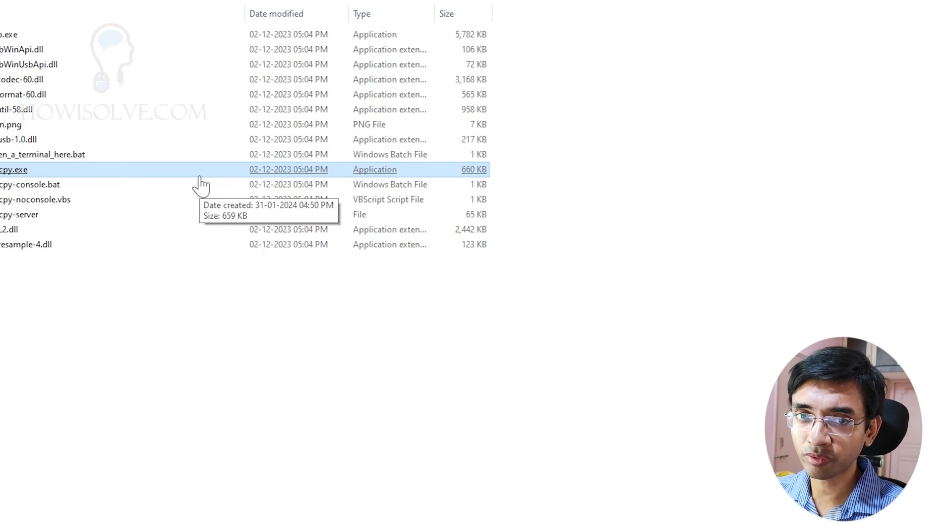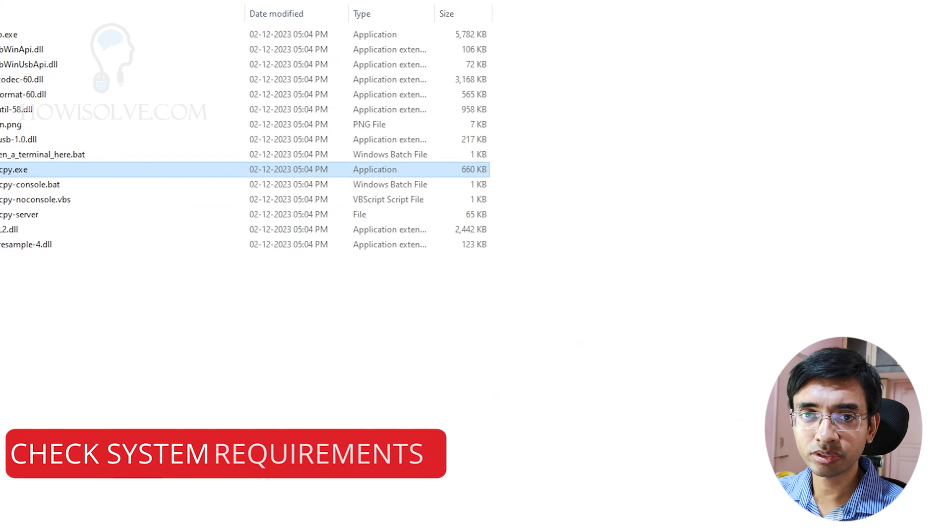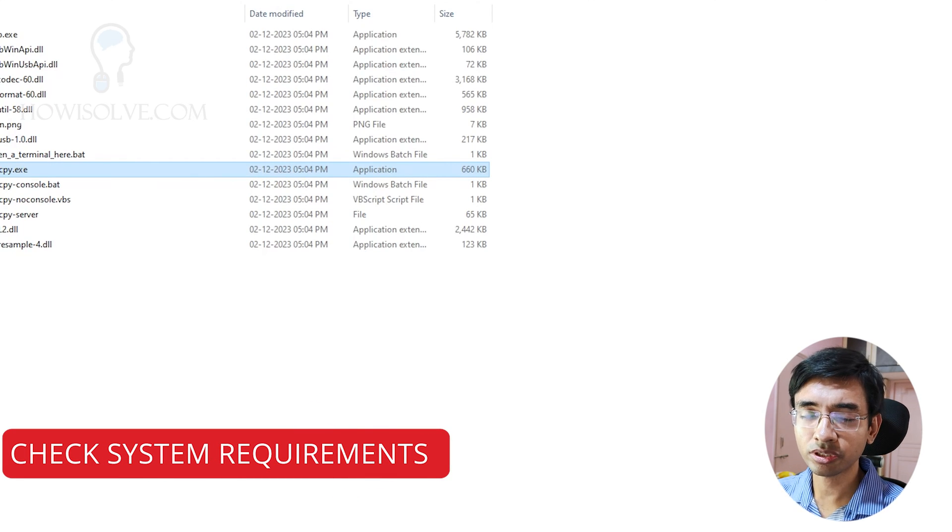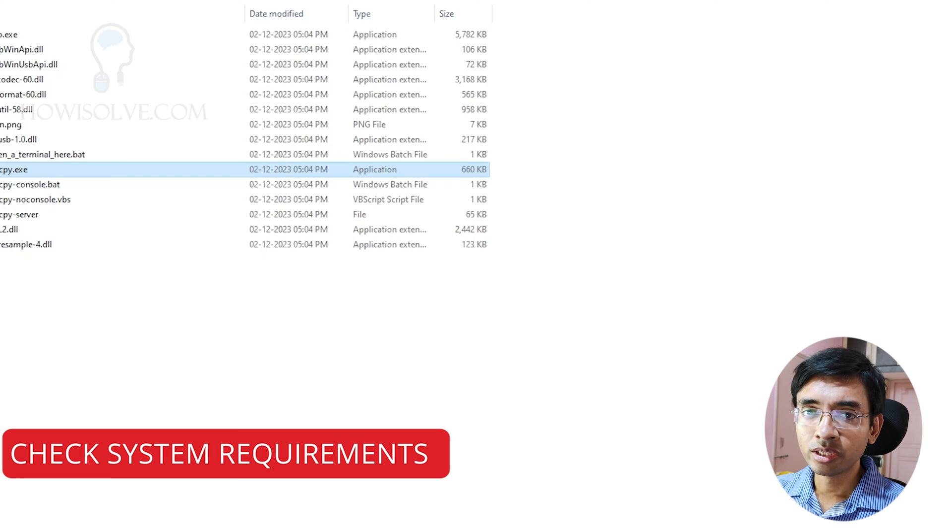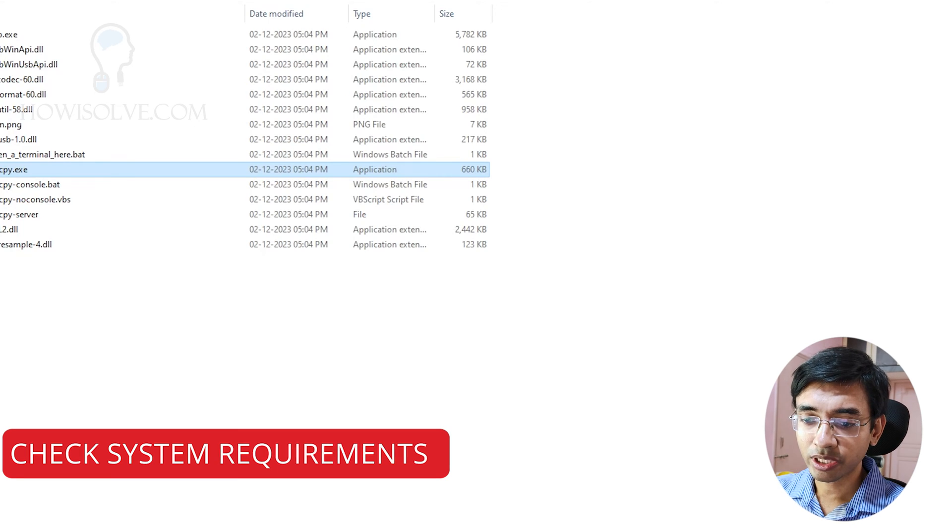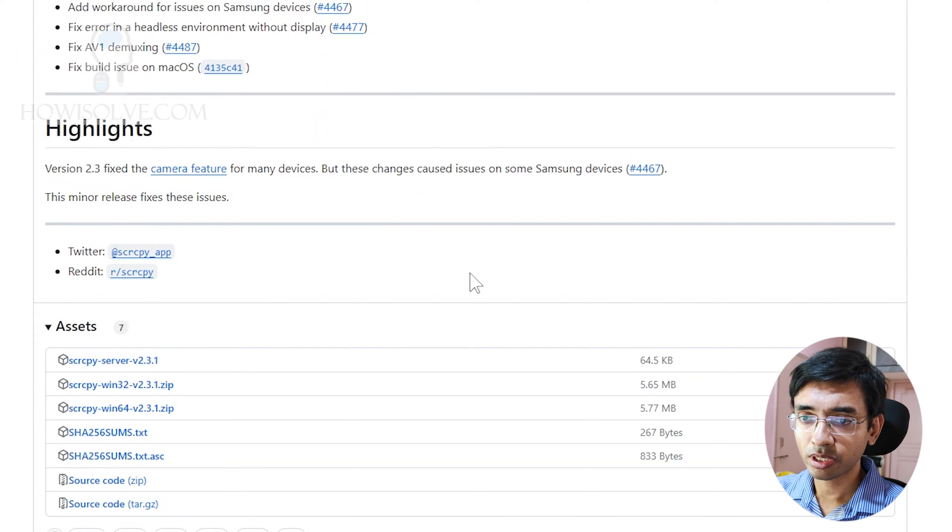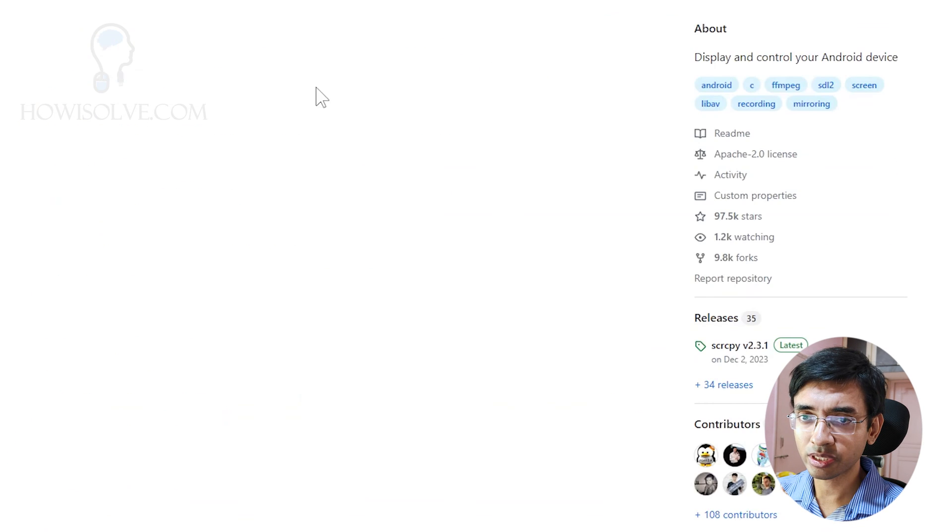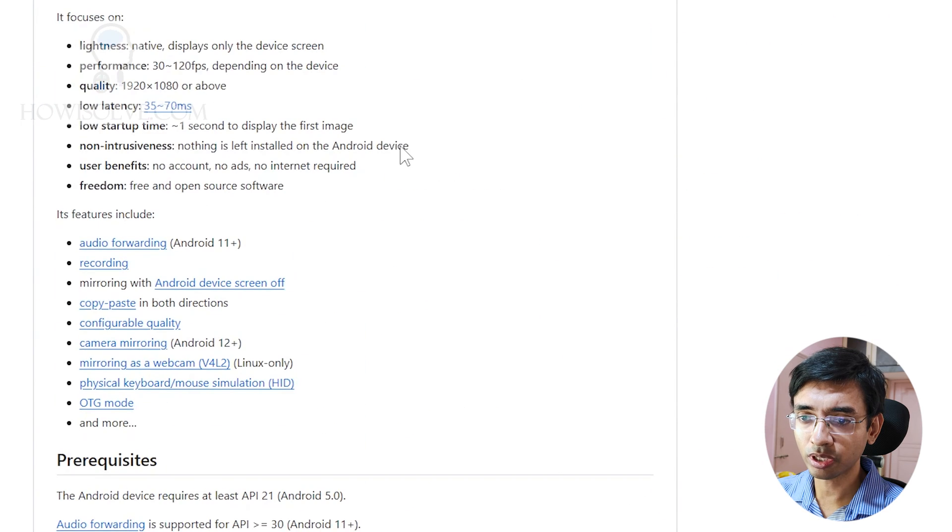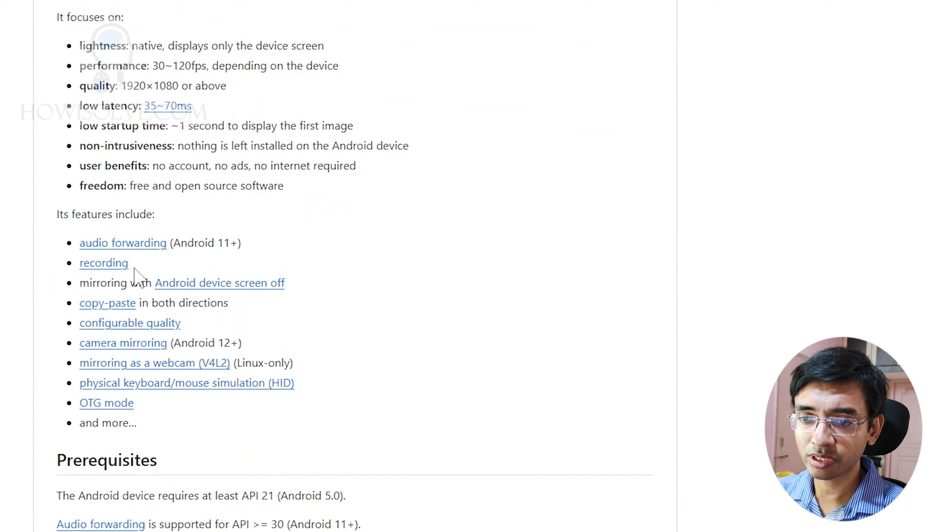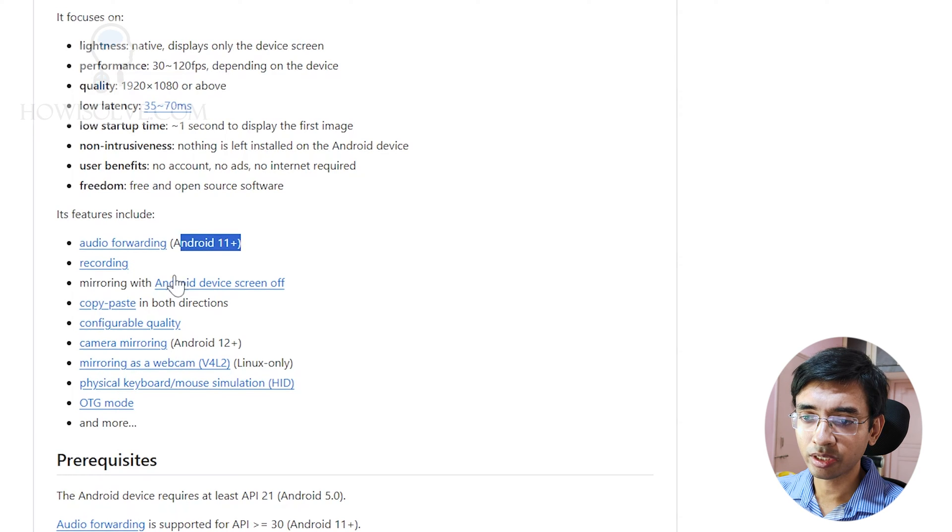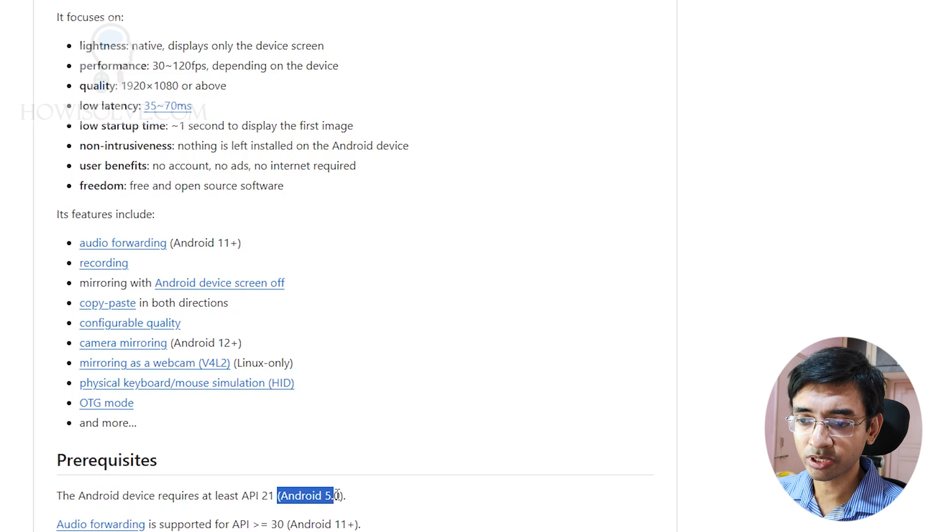Once you have confirmed that your version of SCRCPY is the latest version, the next thing to check is the system requirements. Make sure that you satisfy all the major system requirements. You can find the system requirements on the GitHub page. We'll go to the home page SCRCPY, and if you scroll down you will see the system requirements. For audio forwarding it requires minimum Android 11, and the minimum Android version is Android 5.